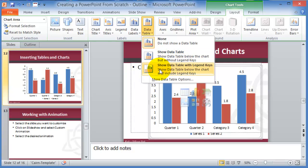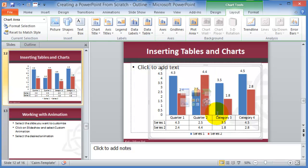So if we wanted to show the data table, we just pick this data table option and it will be displayed right below the chart with the actual numbers.